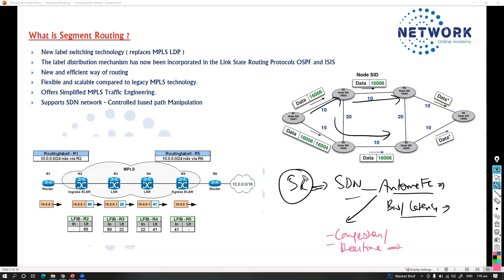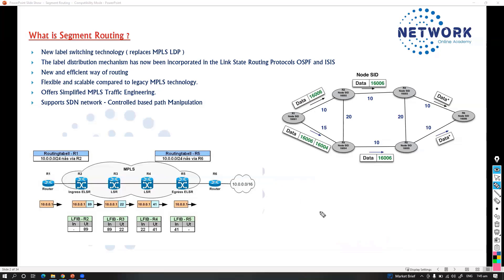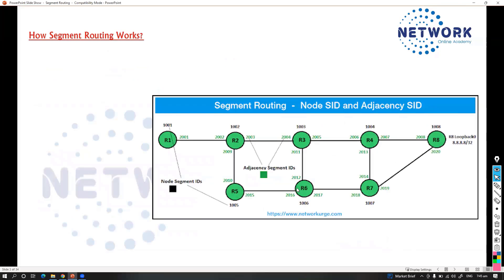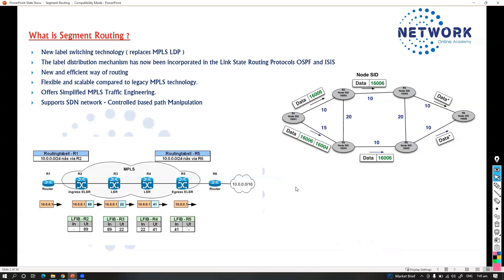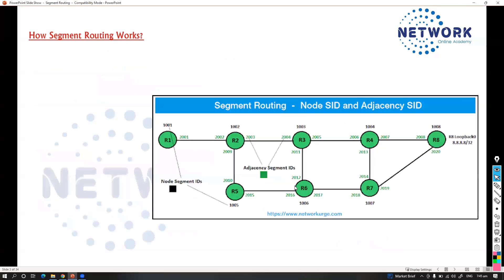With segment routing and SDN, you can automate the path calculation to avoid congestions, get real-time visibility of network utilization, and automate provisioning and optimization of different traffic engineering paths based on utilization levels. Segment routing was built for SDN and is the foundation for application-based engineered routing. This is a quick overview — let's add a few more points relating to segment routing specifically.